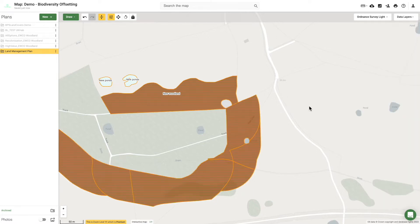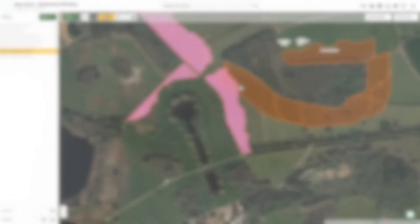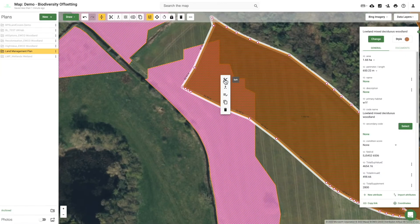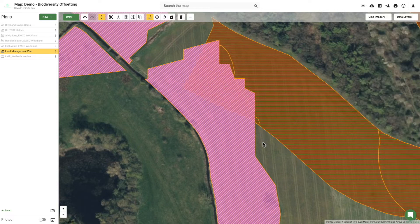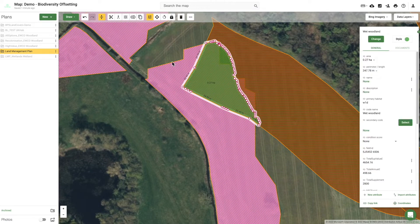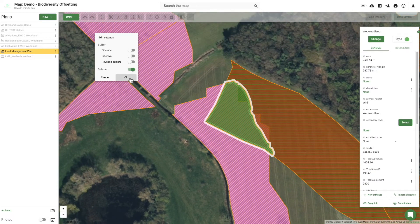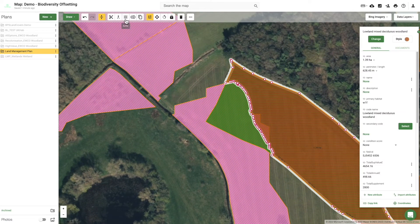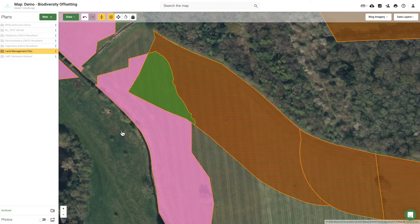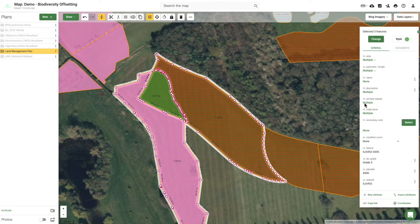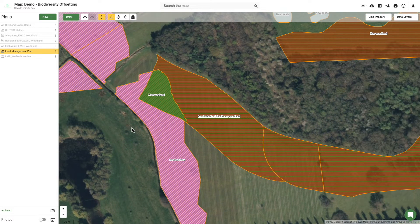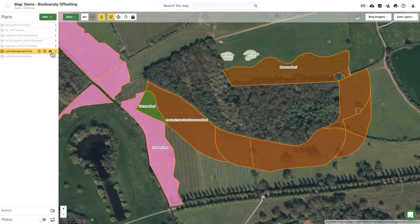Here, they can be amended accordingly to ensure they best reflect the aspirations and outputs from the ground. Once the first draft is complete,